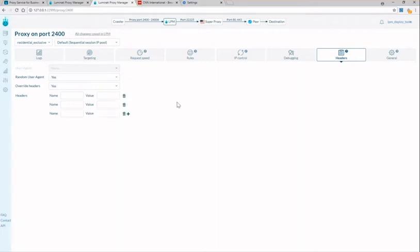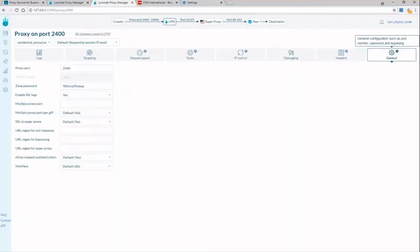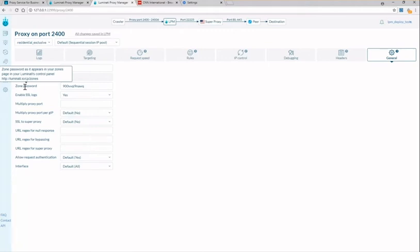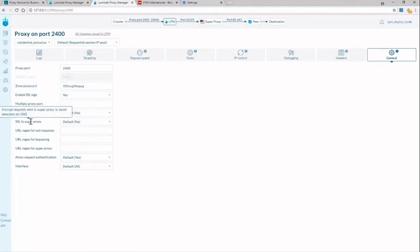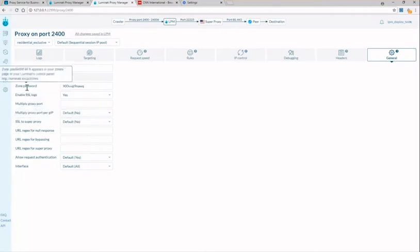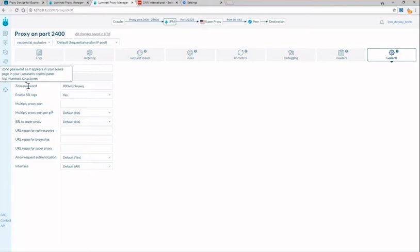Next we have the general settings tab and here you'll see your port, zone, zone password and basic settings such as enabling SSL logs and SSL to super proxy. One of the most common reasons people get a 502 status is due to the password in the Luminati proxy manager actually being different from the zone password. That zone password is coming directly from your dashboard and make sure it is the same with the same characters in the LPM as well and that's going to ensure you do not get a 502 error.